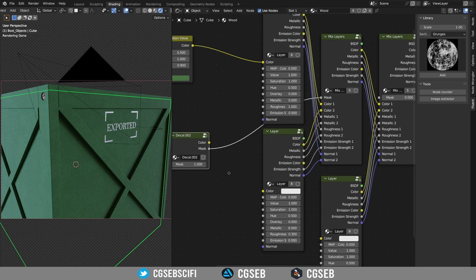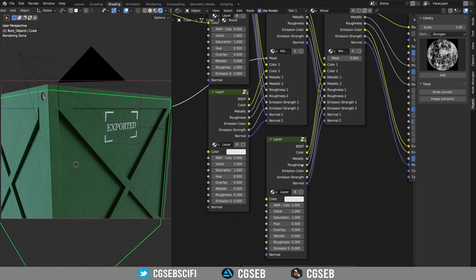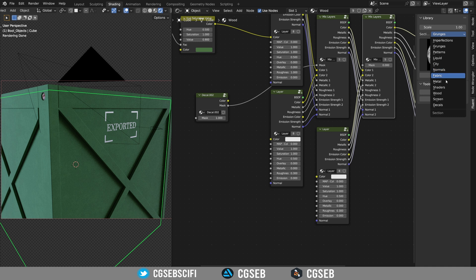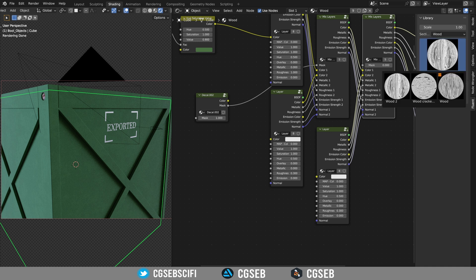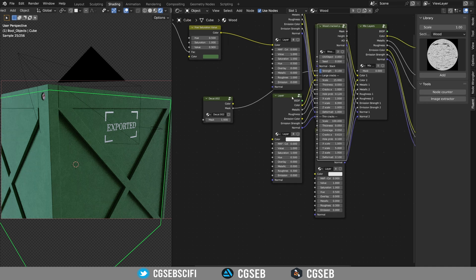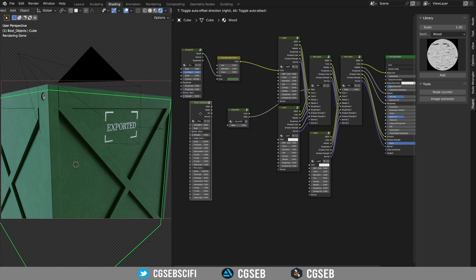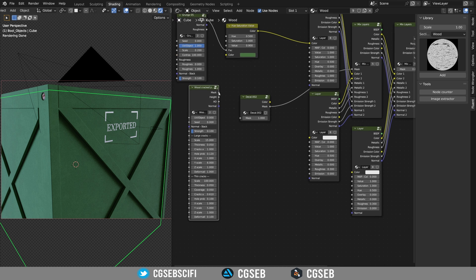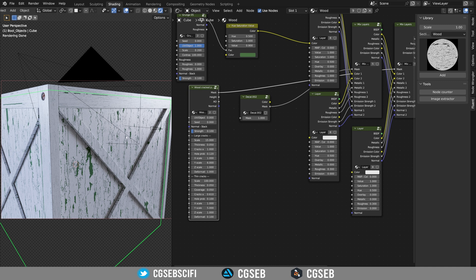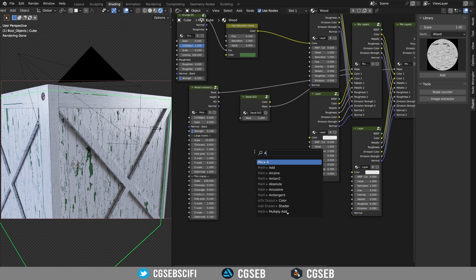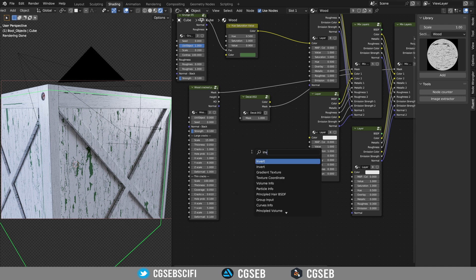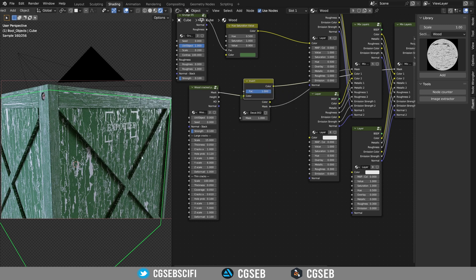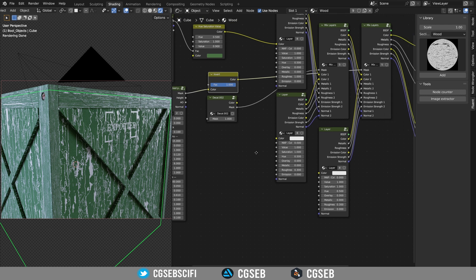So we have the first layer, we have the second layer and the third layer will be the destruction of the paint. So for the destruction of the paint, we have a special node made for wood. If we go to the wood and click on wood cracked paint, we have a new big node and we can use it in the mask. Now by default, this is the opposite of what we want. So we're going to shift A, click search and type invert. This will invert the colors.